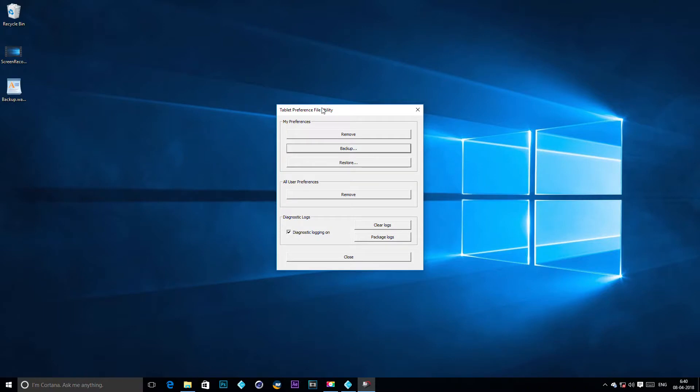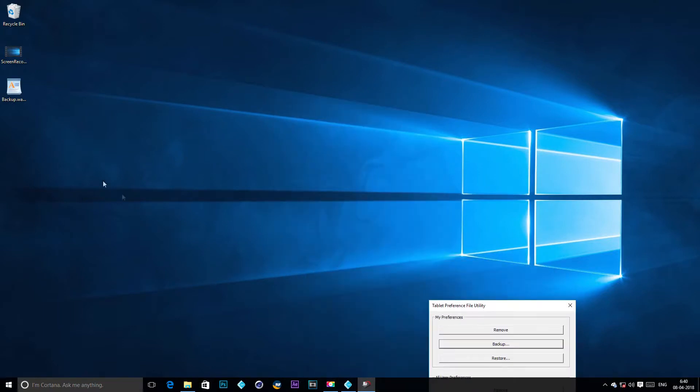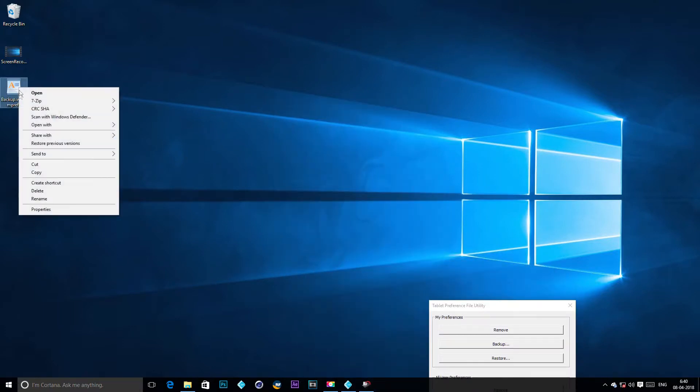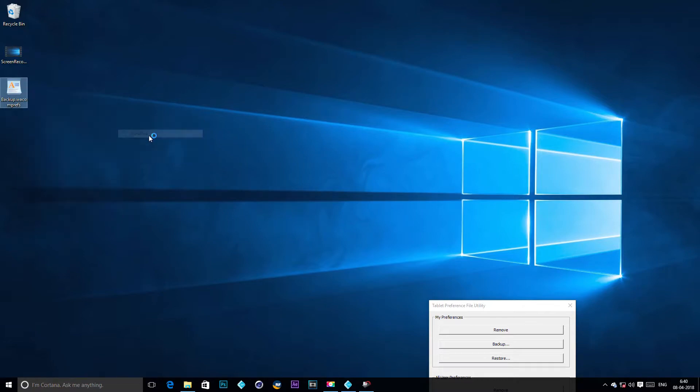Now open that backup file with WordPad. To do that, right-click on it and select 'Open with', then select WordPad.